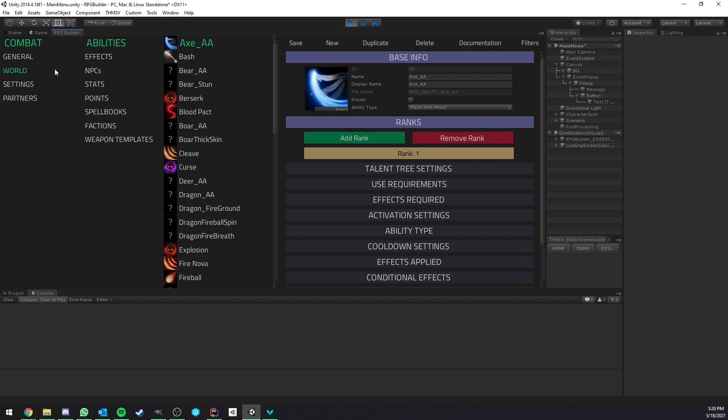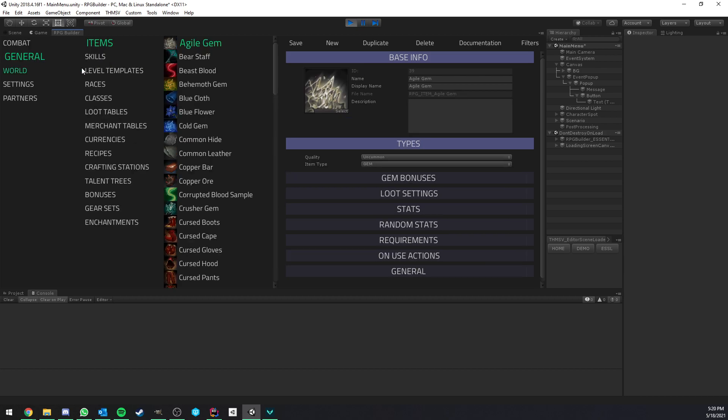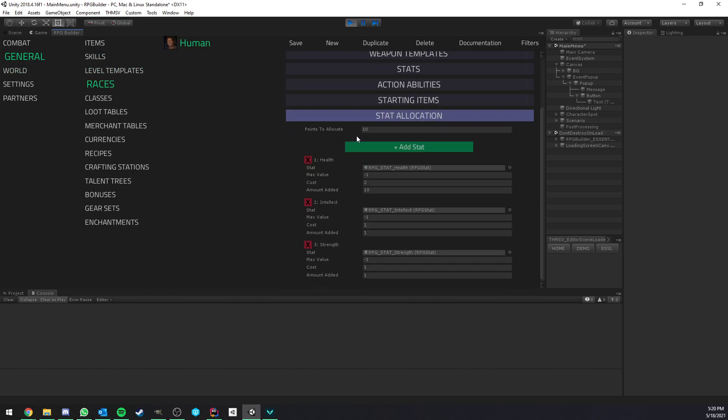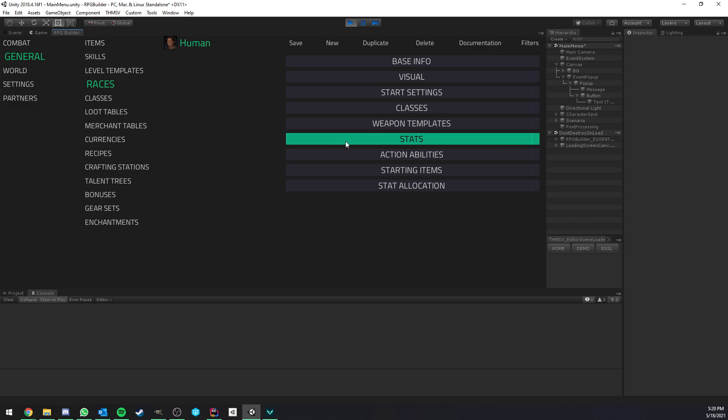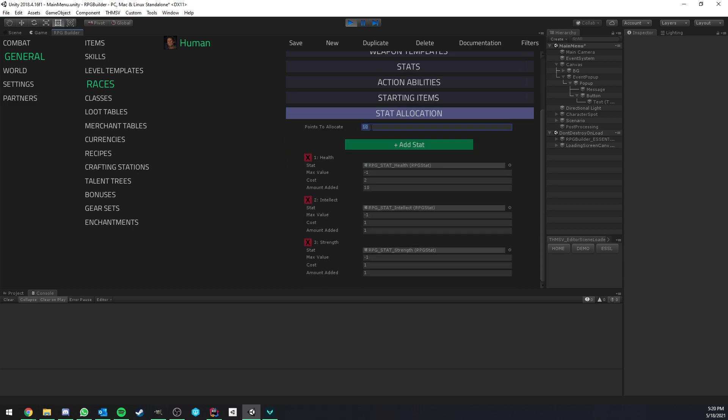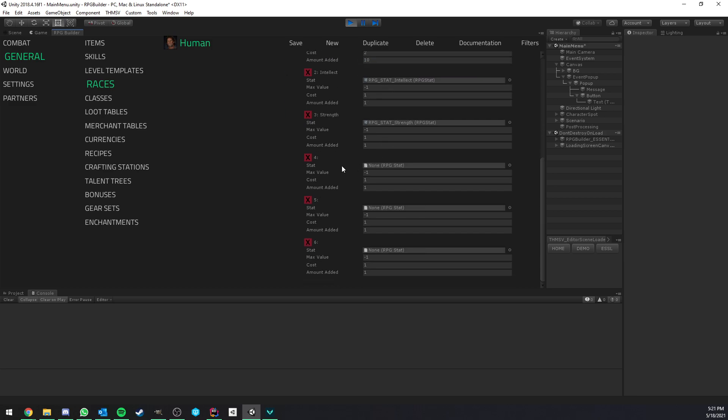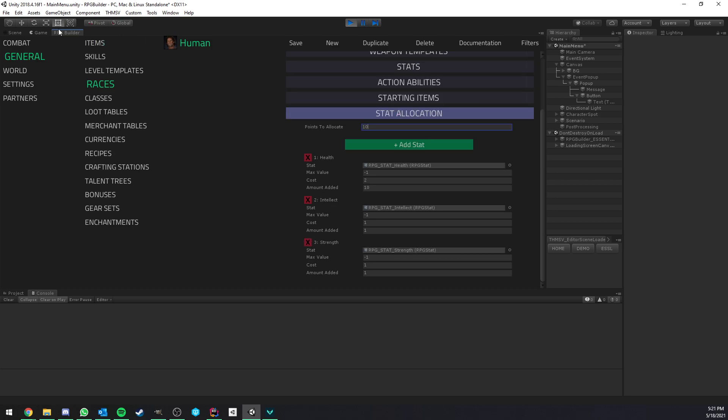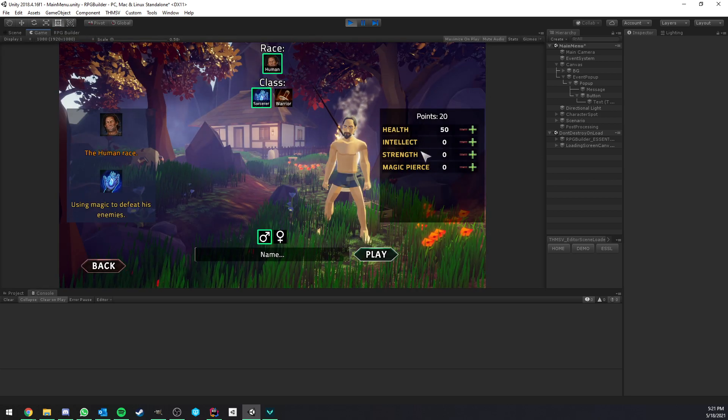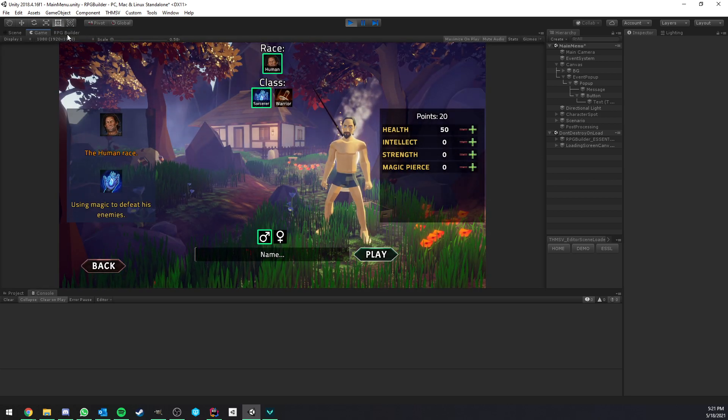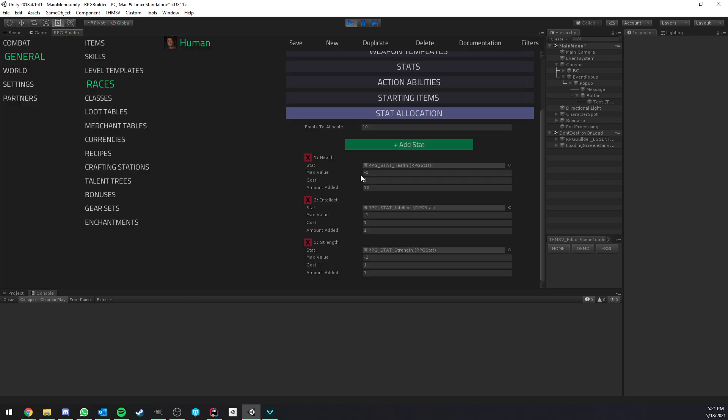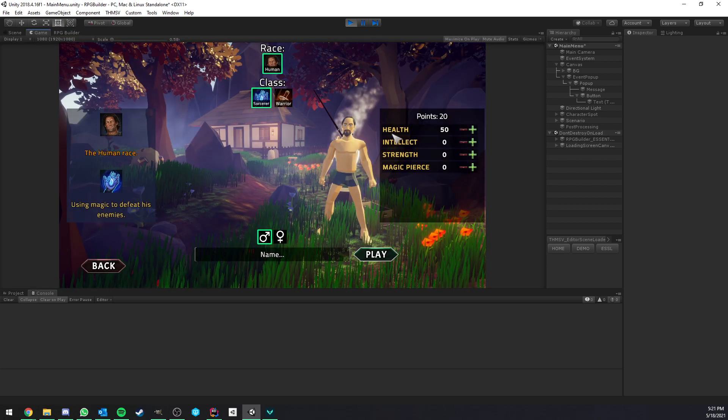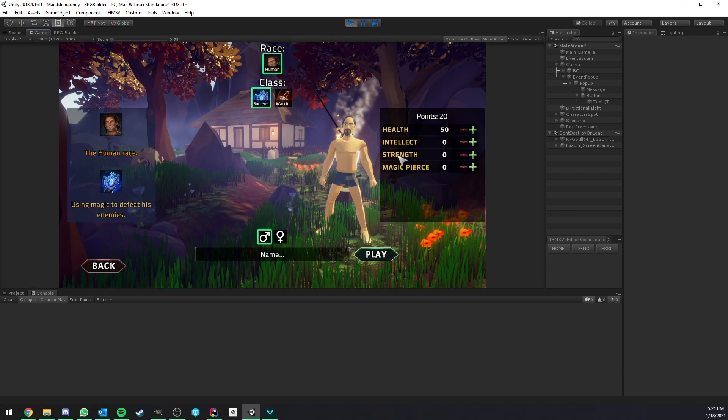For example, the way it works for the main menu part is that you can go to general races and here you have the stat allocation part. And here you can decide for this race how many points should be given to spend. So how many available points for this race. And then you can add as many stats as you want here to be added to the list of available ones. So for example, you can see that the human race is making it possible to add some health, intellect and strength. So here we have health, intellect and strength.